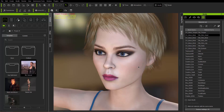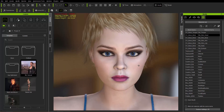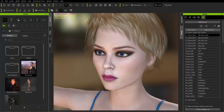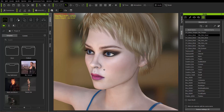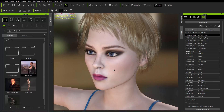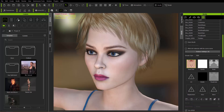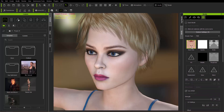So once our character is loaded in Character Creator 3, let's take a quick look at the textures, particularly on the face. You can see the face is a little bit too smooth — there's not really any roughness or bump on that. So let's go ahead and take a look at the skin head material right here. And you can see that our base color map has a face on it and the diffuse map has a face, but the bump and the roughness maps do not.